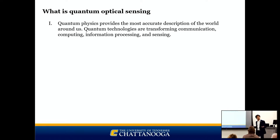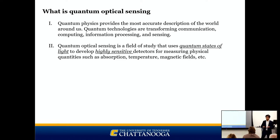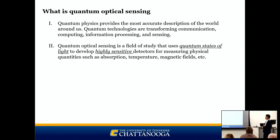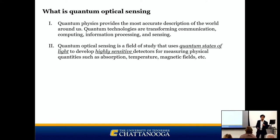Quantum optical sensing uses quantum states of light — quantum states of photons — to develop highly sensitive detectors for measuring physical quantities such as absorption, temperature, magnetic fields, and chemical composition. Using photons as information carriers, optical methods offer the most convenient tools for measuring small physical quantities, where current understanding is limited by the sensitivity, signal-to-noise ratio, and spatial and temporal resolution of available methods.